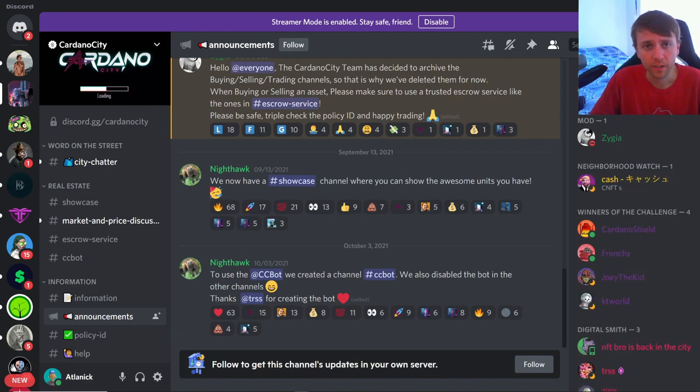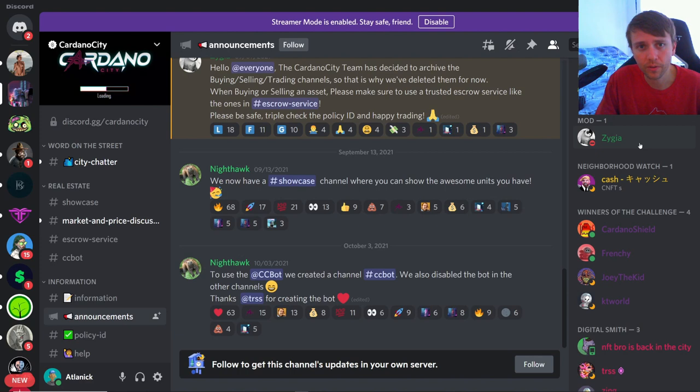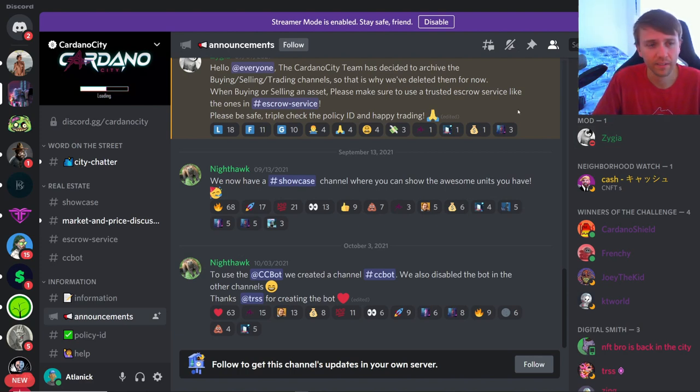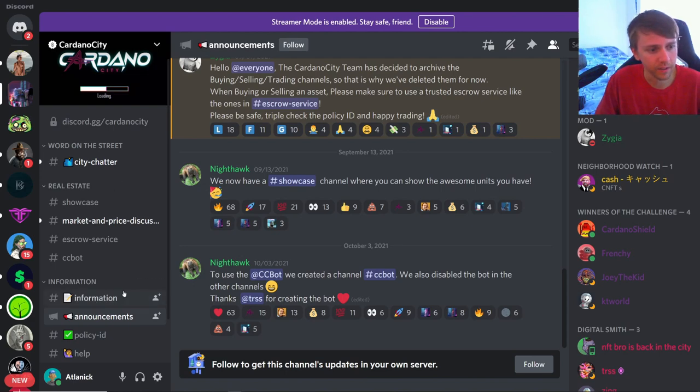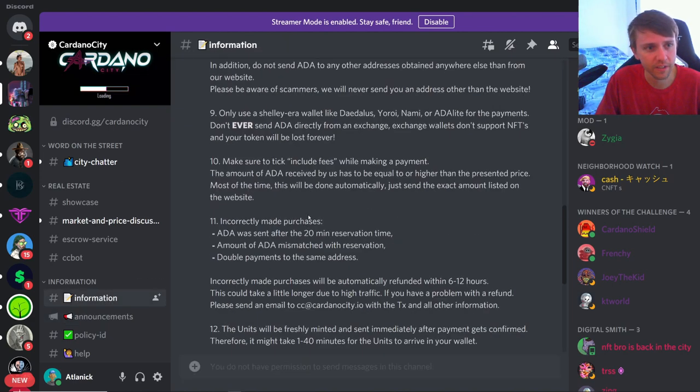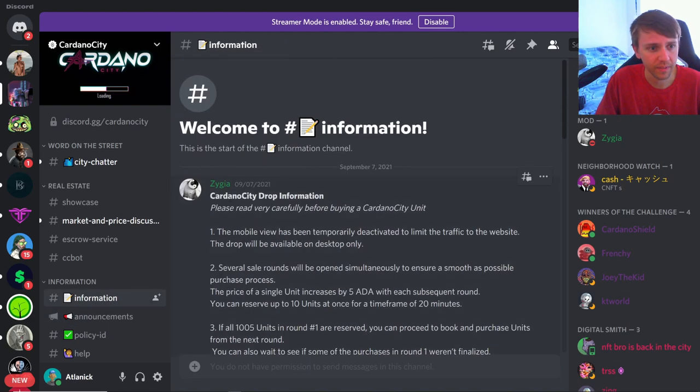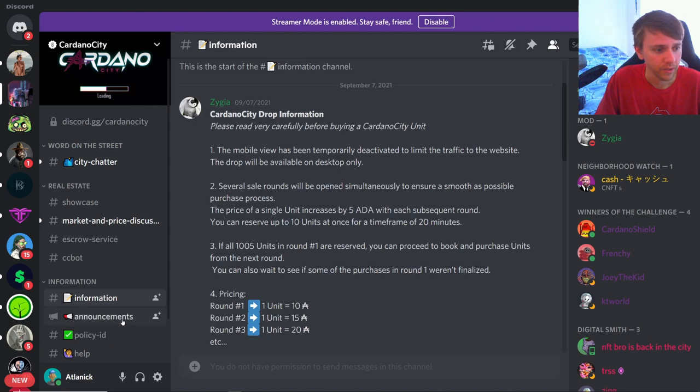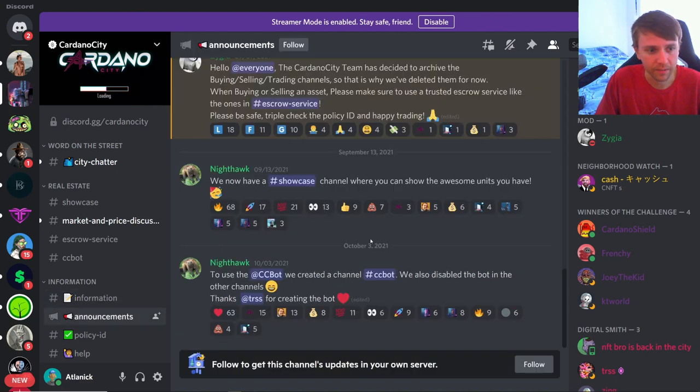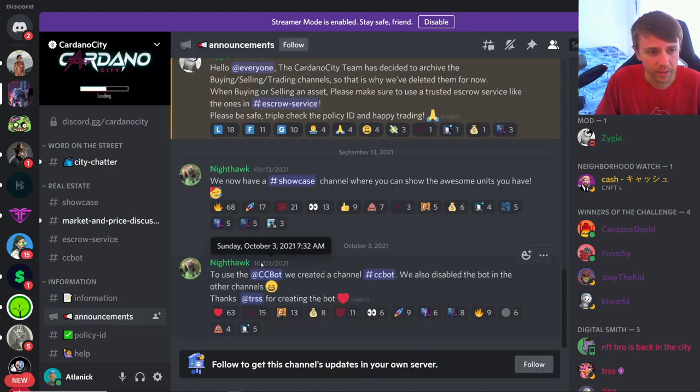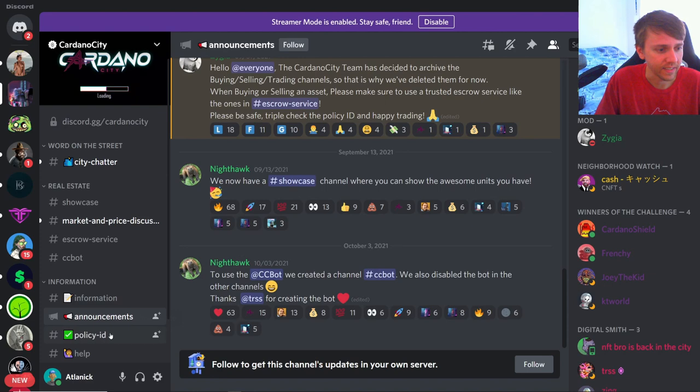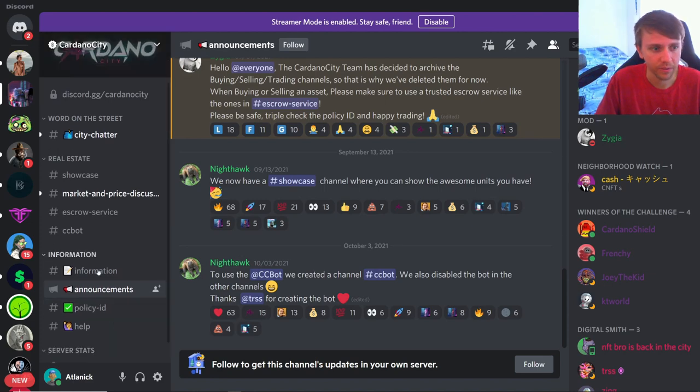It is pretty much a ghost town in this Discord. It always has been, that's how they kind of like it. It's like this anonymous Discord in a sense. There is just like nothing here.